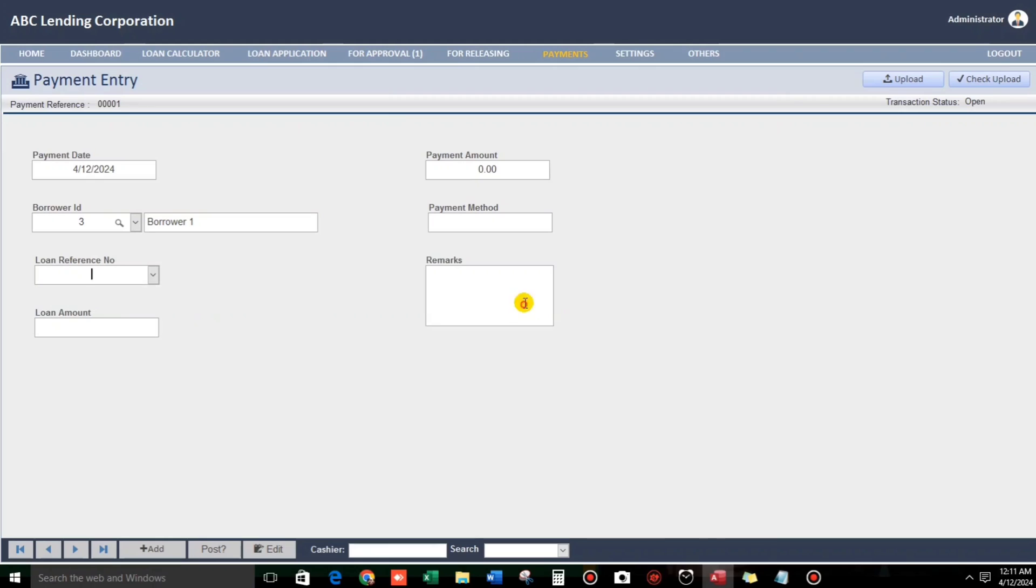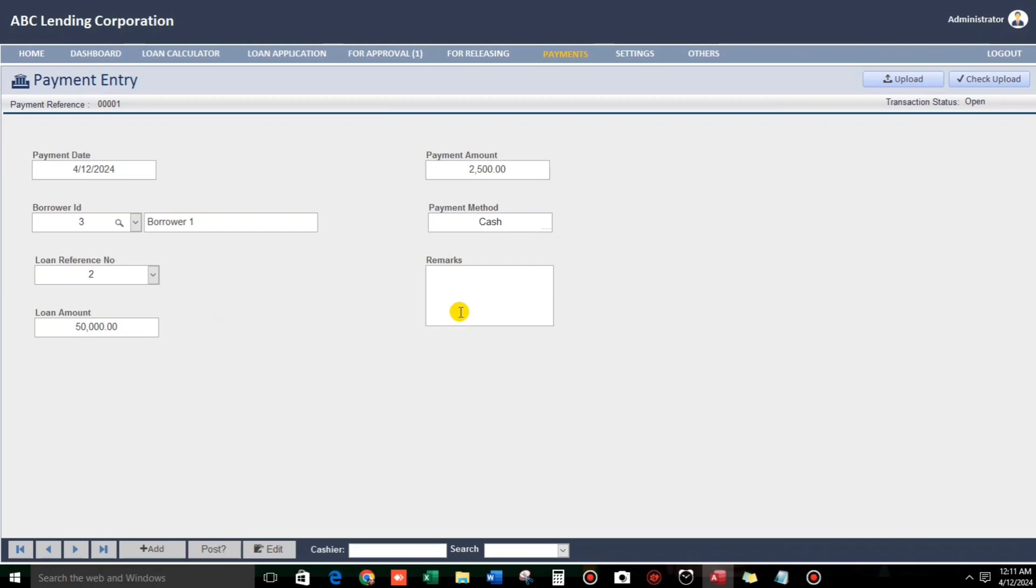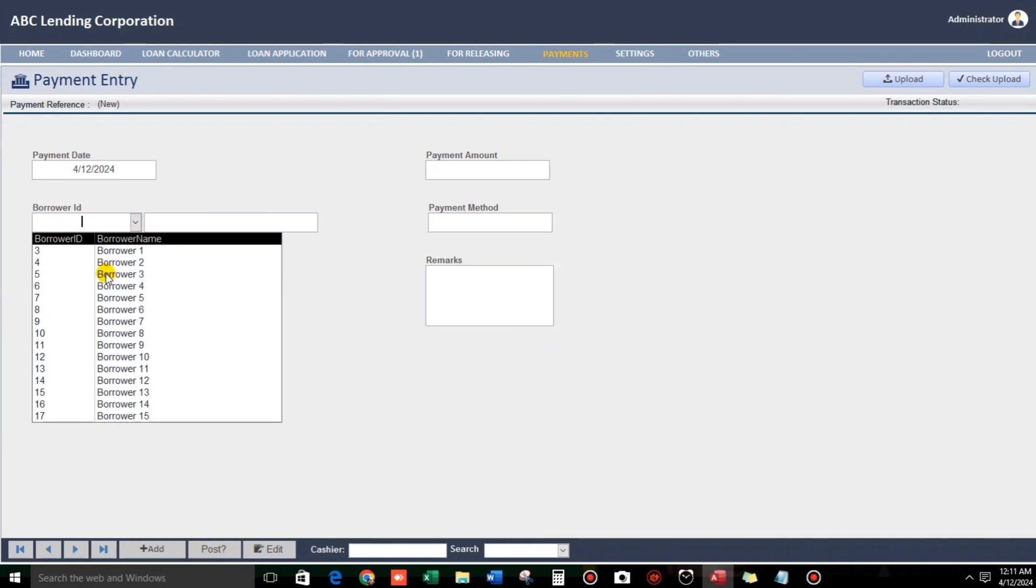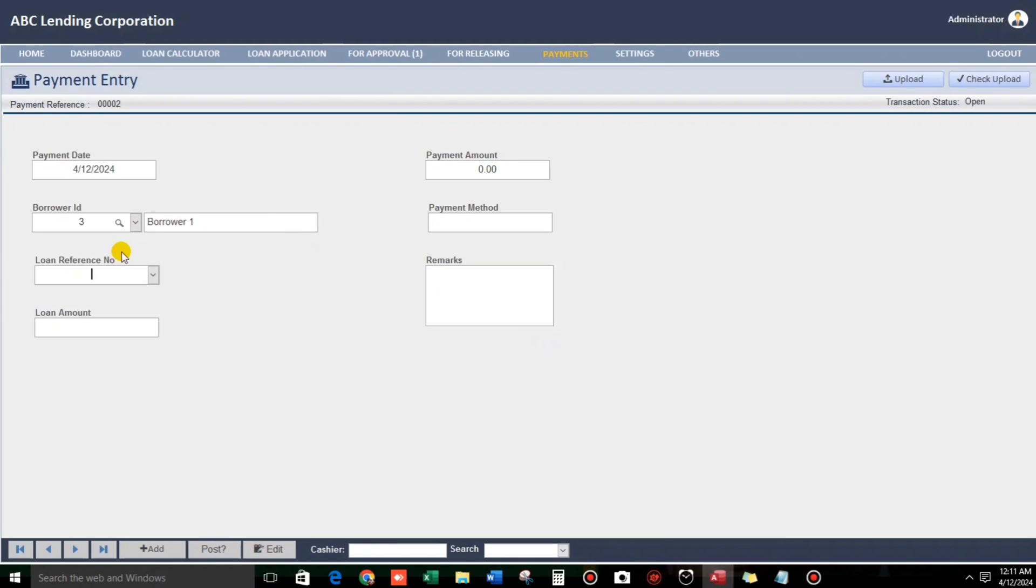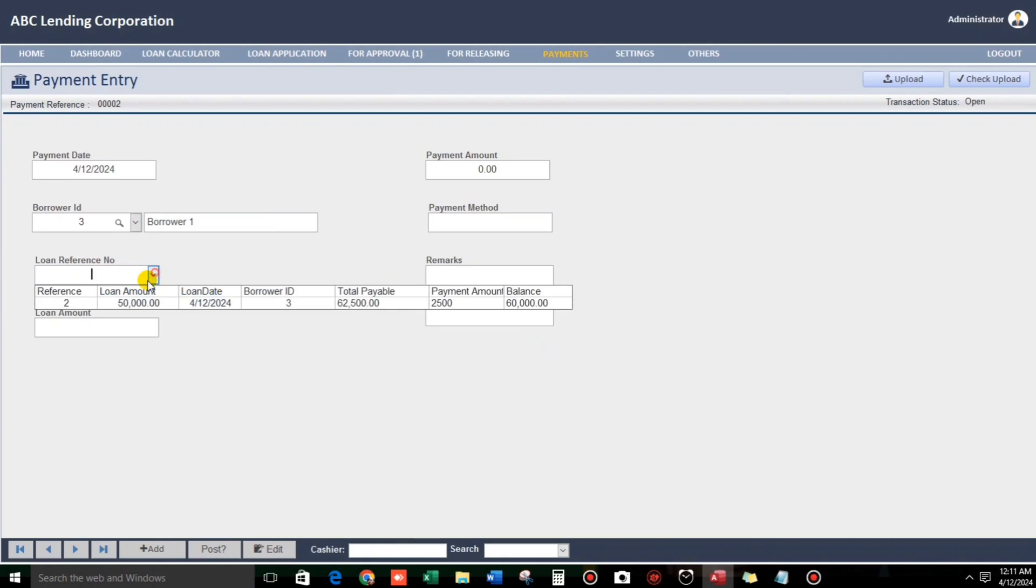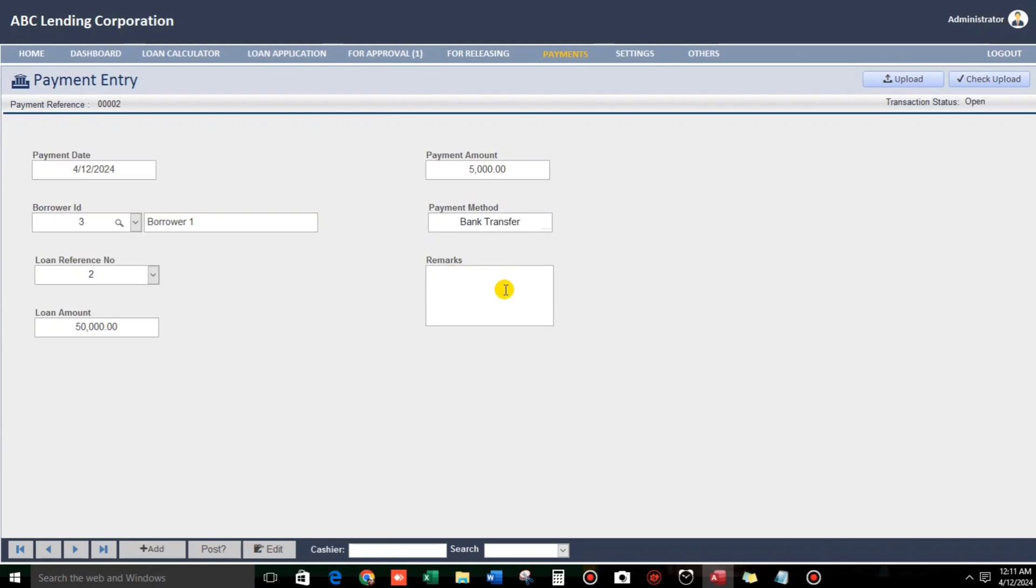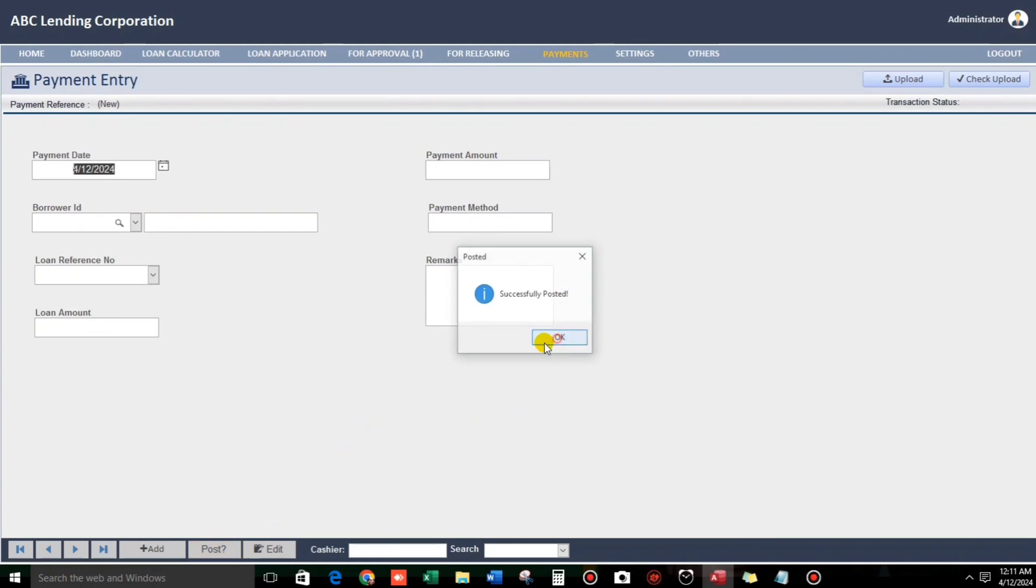2,500 sample. Then. For example. Cash. Post. Posted. And then. Let us create another payment. This one. We have already 2,500. Let us click create. For example, 5,000. Bank transfer. Trial. Post.